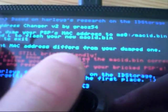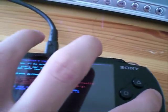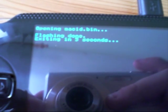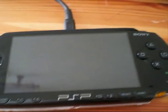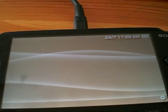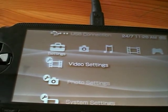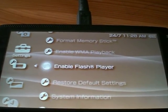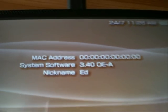So it says it differs from the one you dumped, which is good. If it says it's the same, then something's gone wrong. Then hold down on L and press Circle. It should say 'opening MACID.bin', 'flashing done', 'exiting in 5 seconds', and it exits back to the XMB waves. Now go into system settings, then system information, and the MAC address has changed to all zeros.